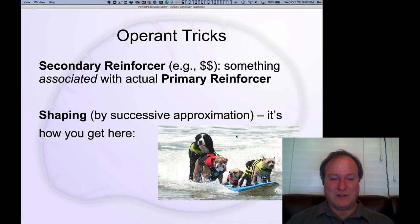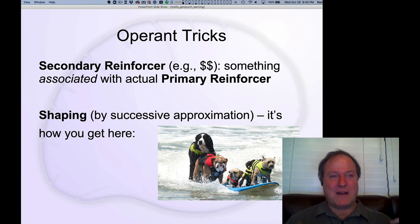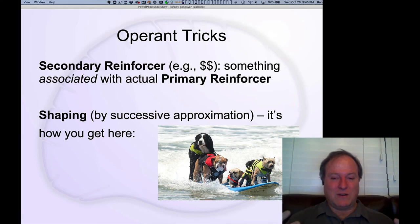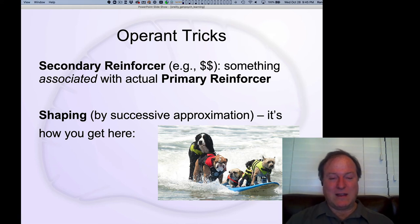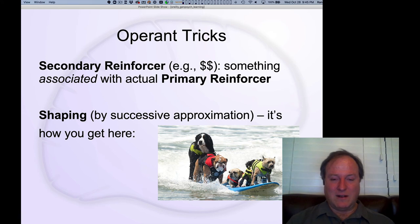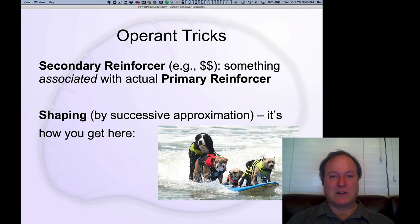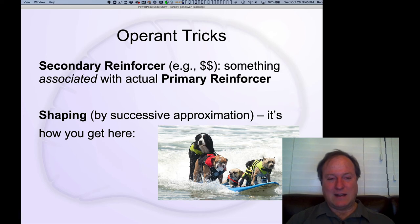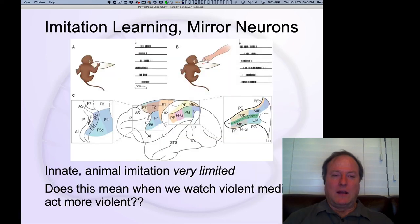If you want to train animals to do crazy things they wouldn't otherwise do — like surfing — you have to start with a shaping procedure. You start with something simple: jump on the surfboard on dry land, and get a little treat. They associate that with a positive outcome, become more likely to jump on the surfboard, and then you build up from there. Before long your dogs are surfing. Circus trainers who train animals rely critically on these shaping procedures.